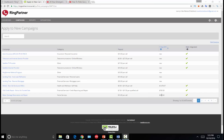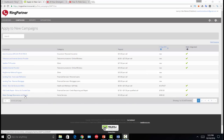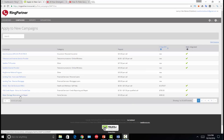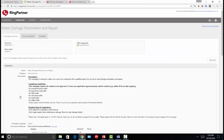The average seven-day earnings per click is $484.62. I try to choose an offer that has a seven-day EPC because that tells me the offer is converting for other affiliates — it's not a new offer where I have to test the waters myself. I know this offer will convert.